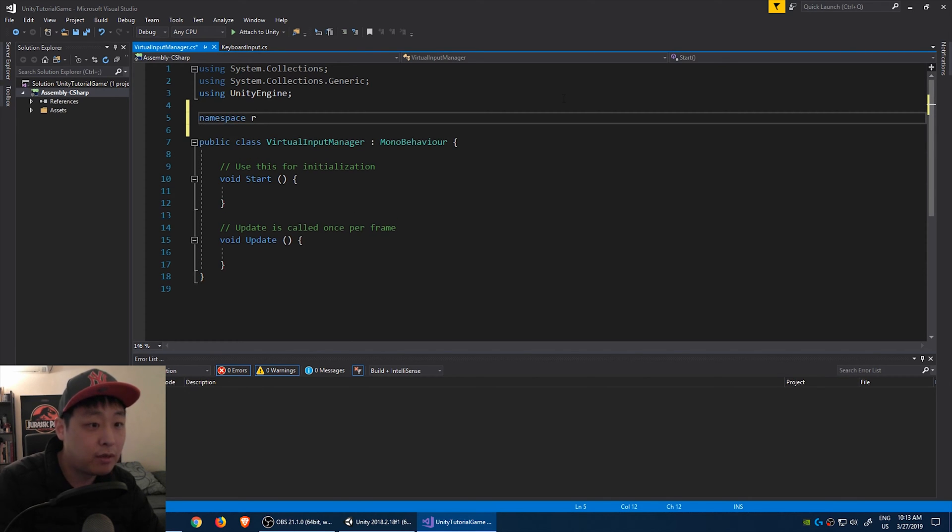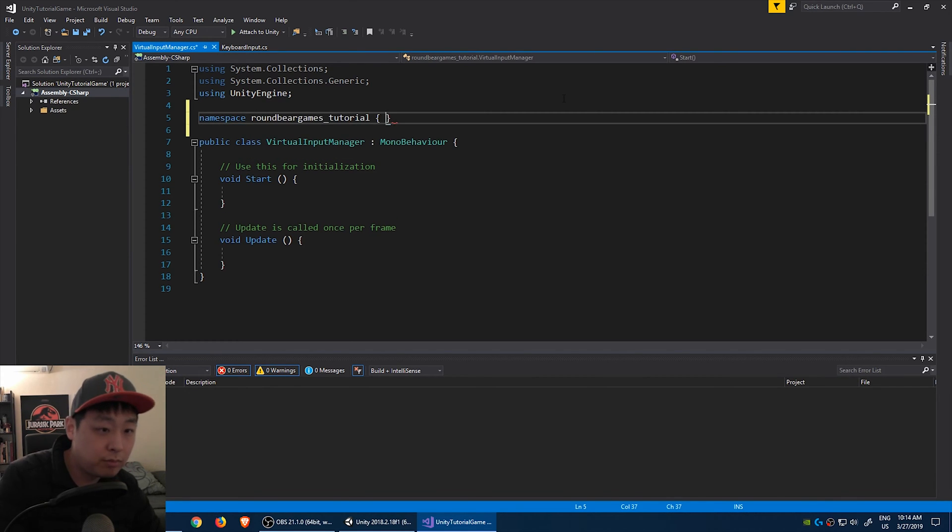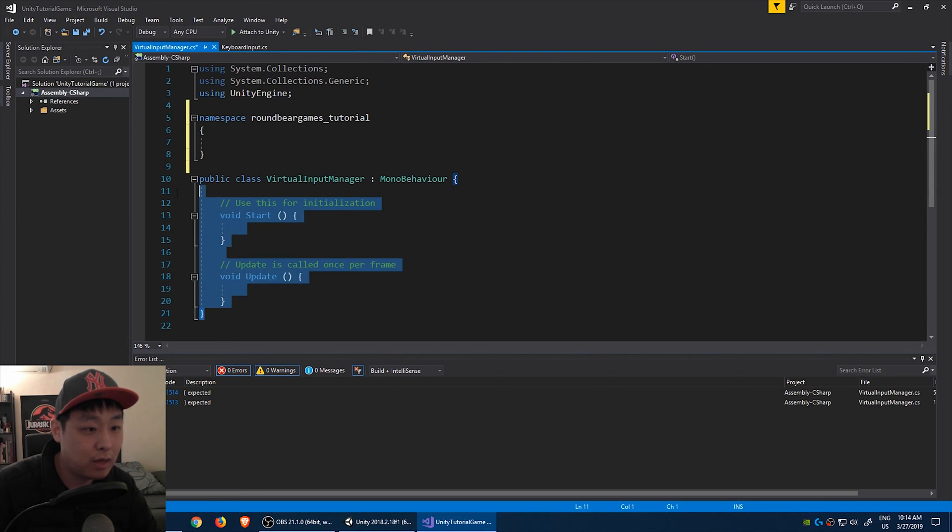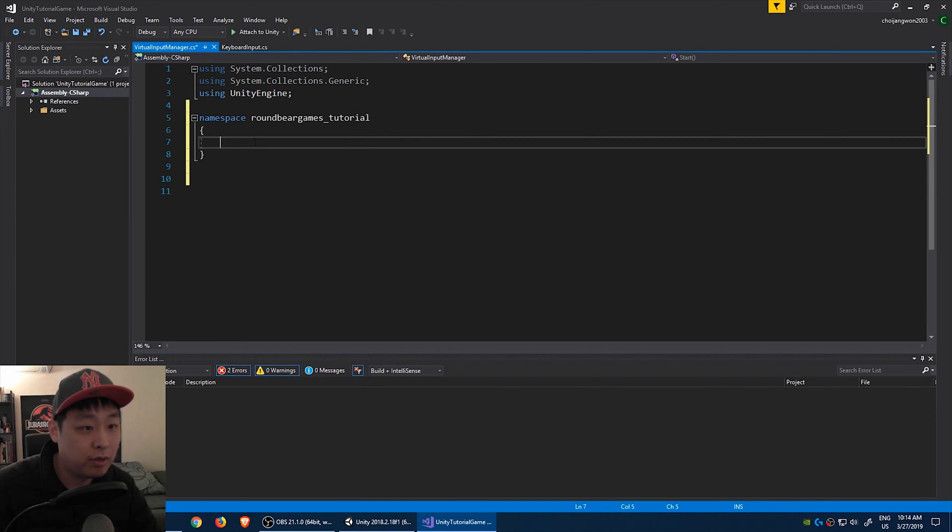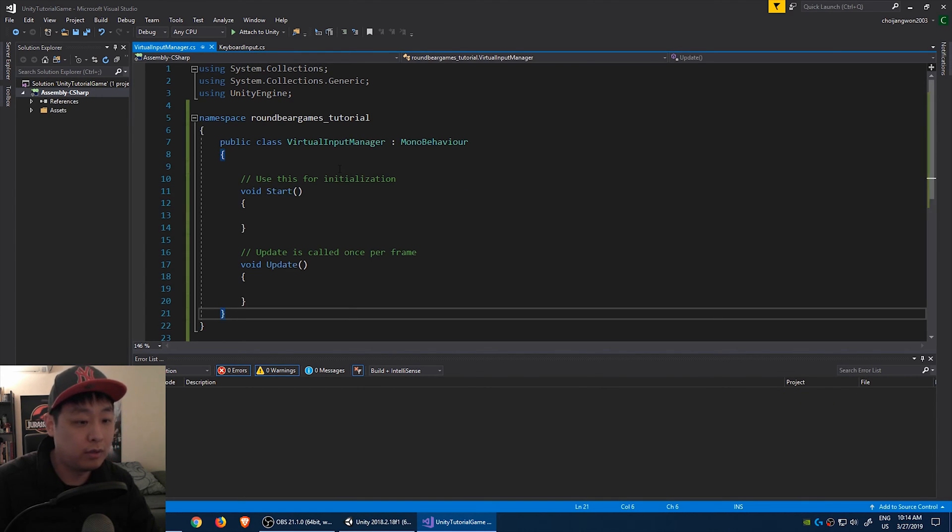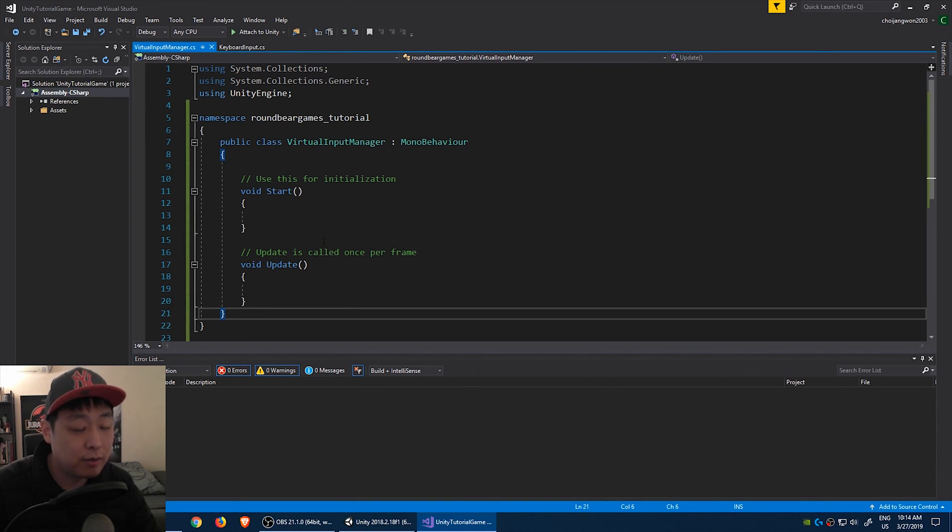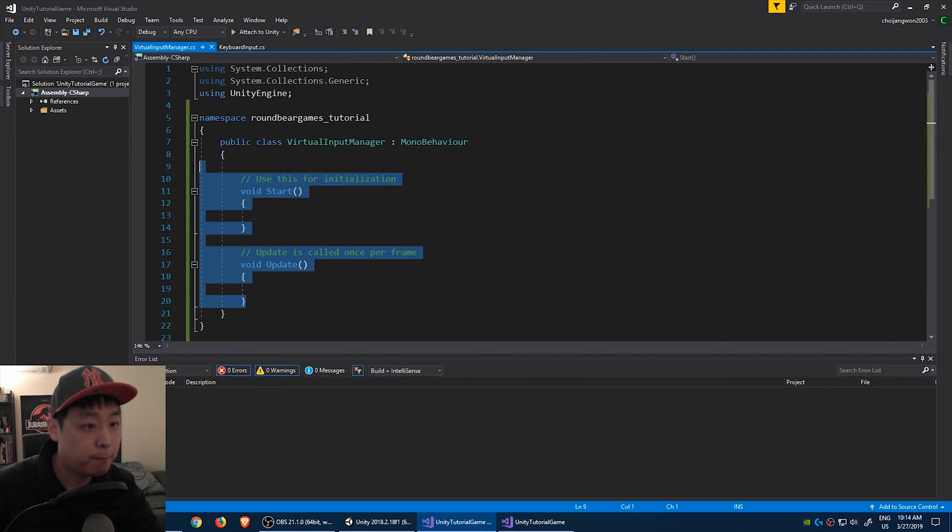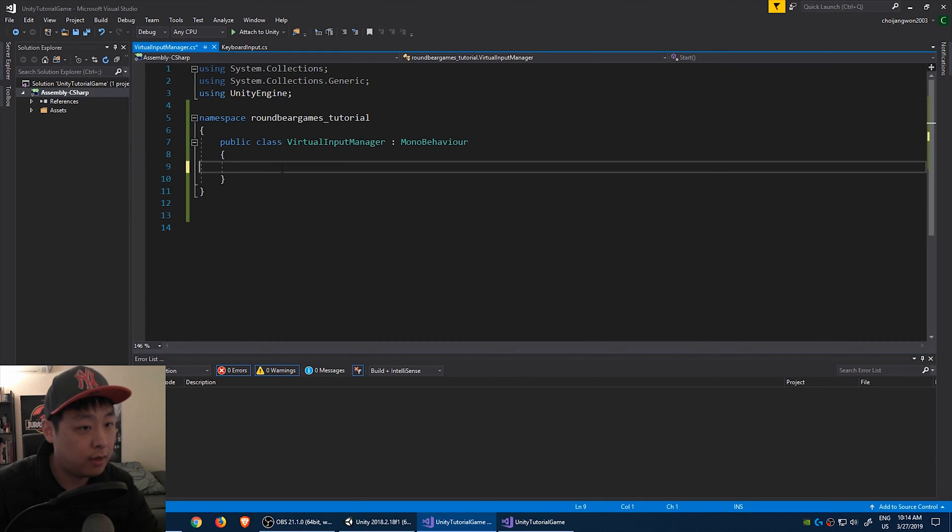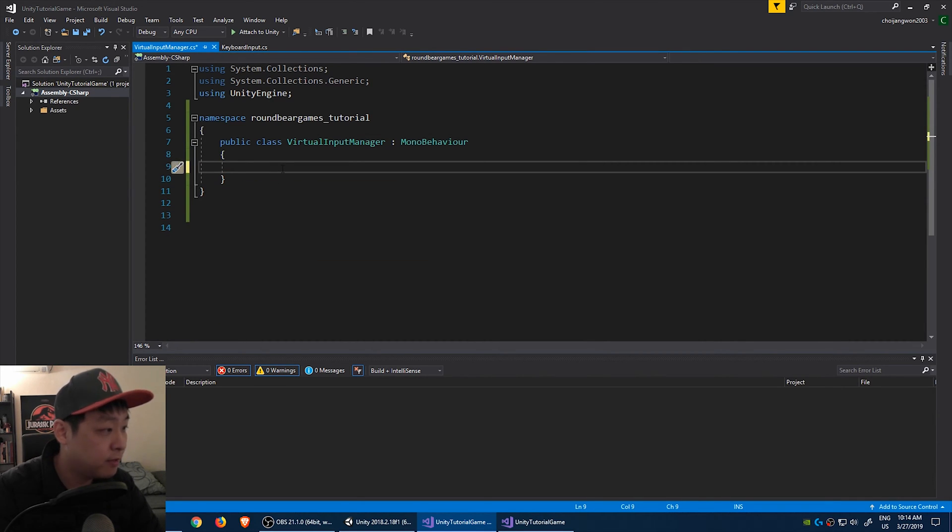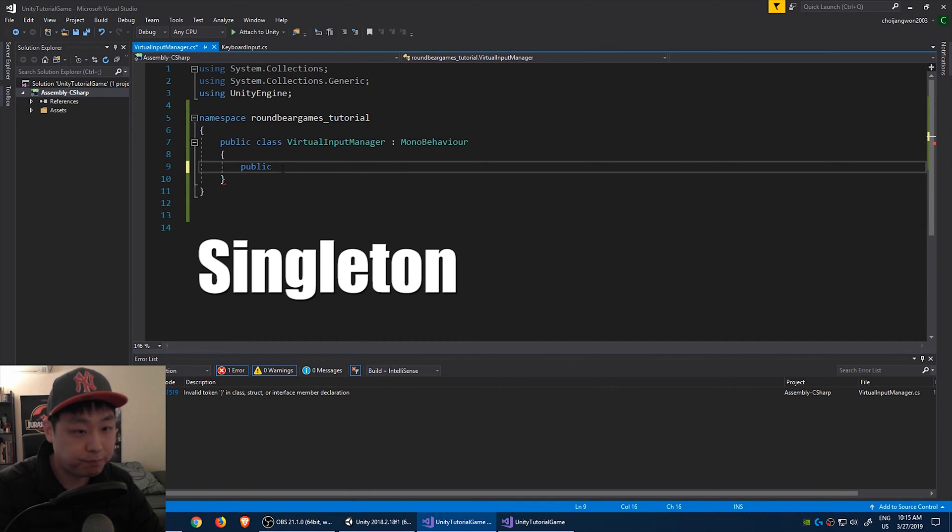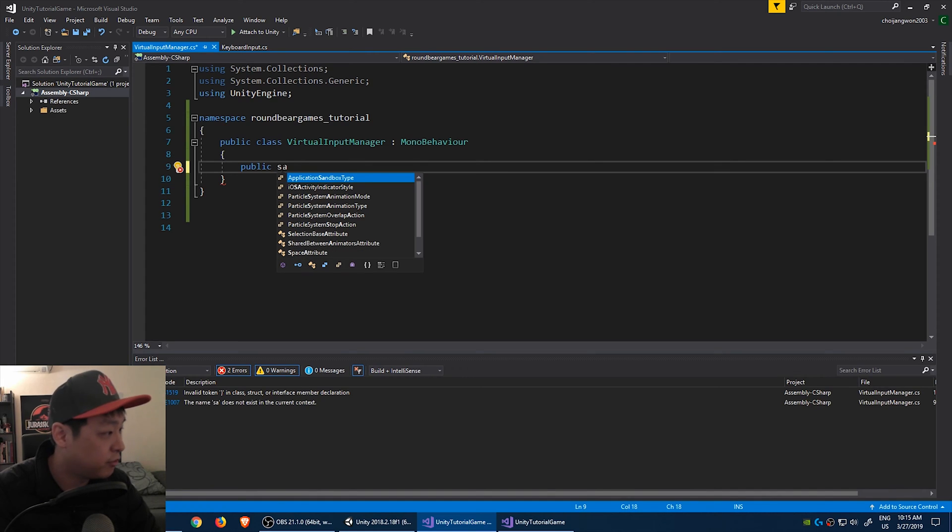Double click on the script, and we do the same thing. Namespace, BrownBerGamesTutorial, open the brackets, copy paste the code into the namespace. I'm going to delete the lines here, and I'm going to turn this into a singleton. If you don't know what a singleton is, I'll create another video later on. But in this video, I'll just continue on.